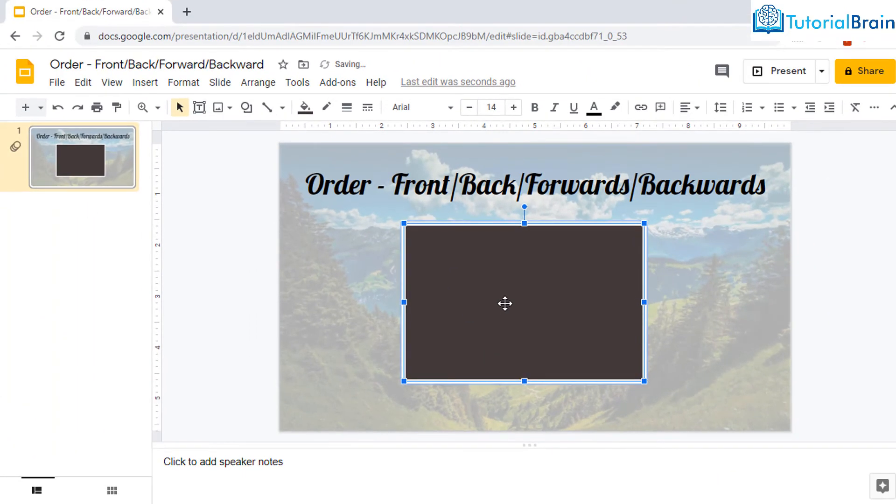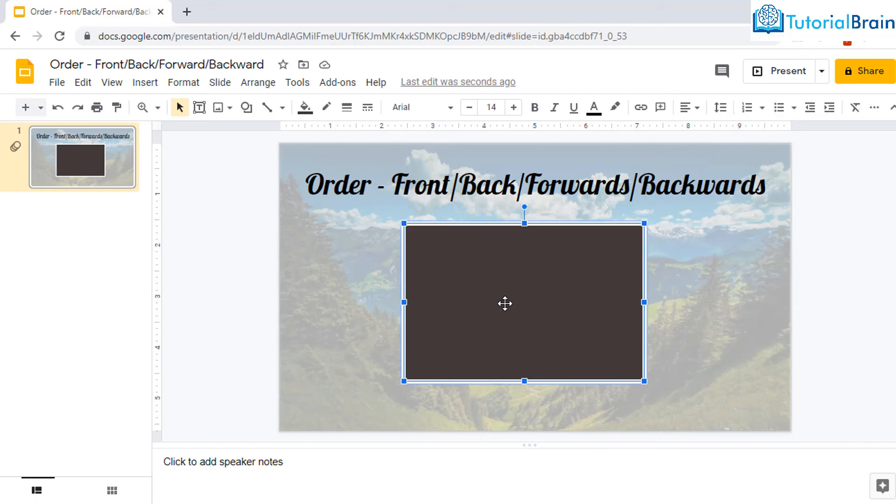And now you see that now it is completely at the front. And in this case, you are not able to see even the flag, neither you will be able to see the snip diagonal corner rectangle.